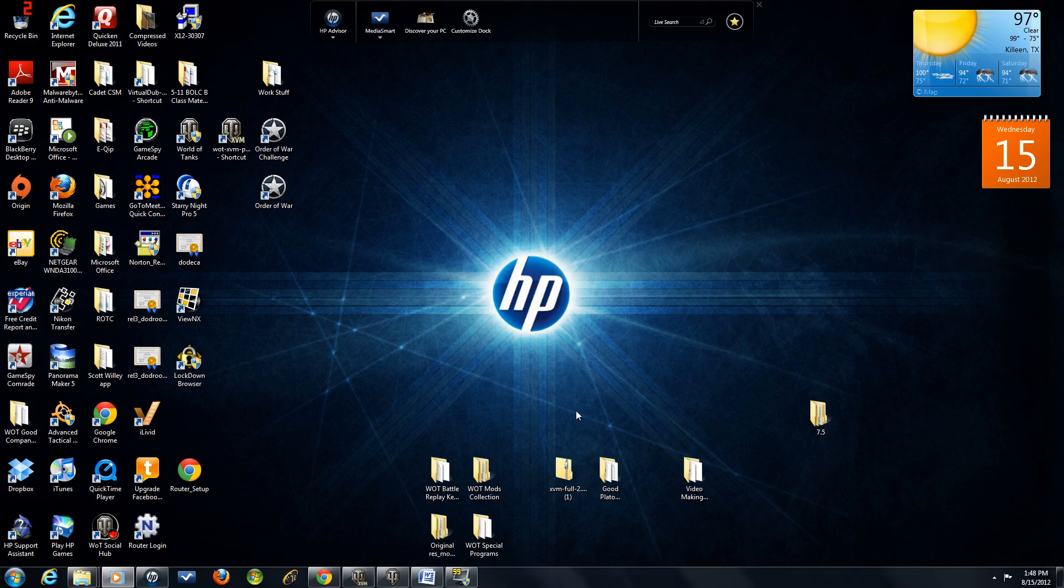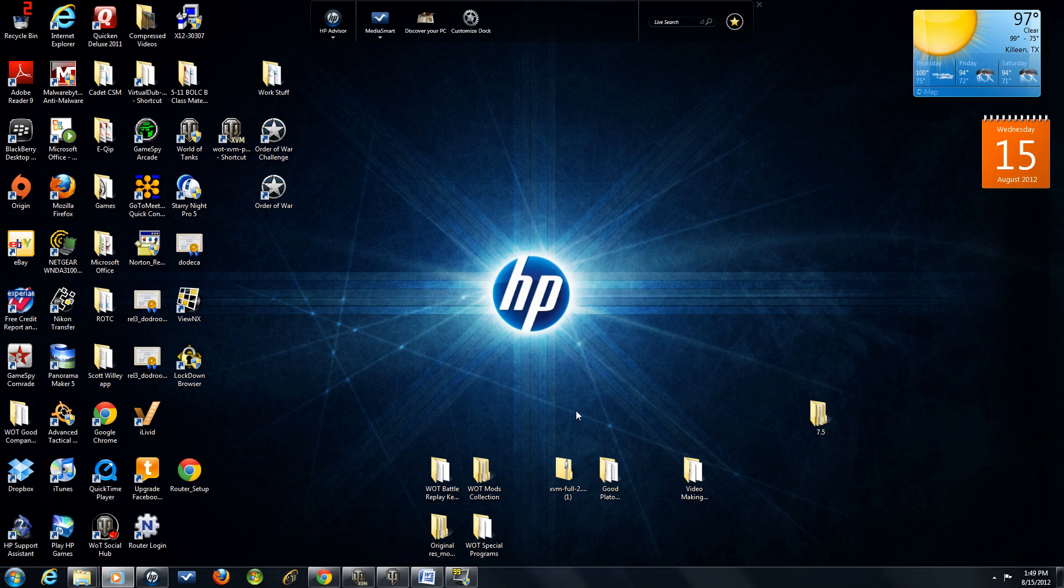Alright ladies and gentlemen, I've received some questions on how to install XVM and some of the other mods for World of Tanks. So I'm going to give a short tutorial on exactly how to put XVM on your computer so you can get it to work in the World of Tanks game.